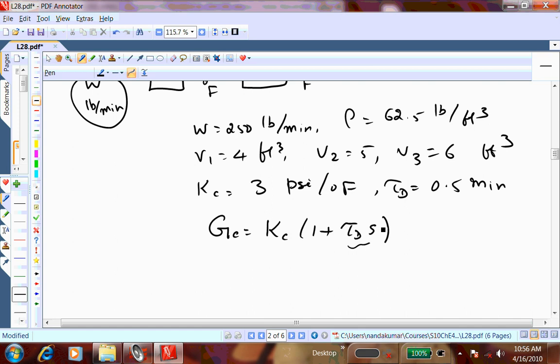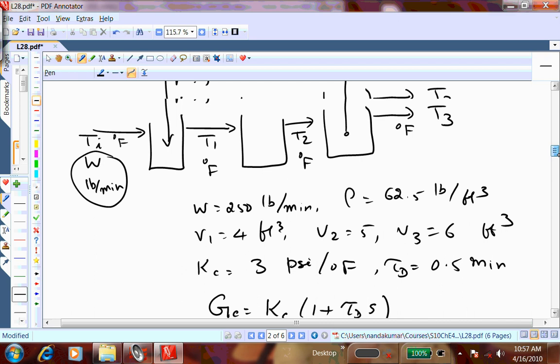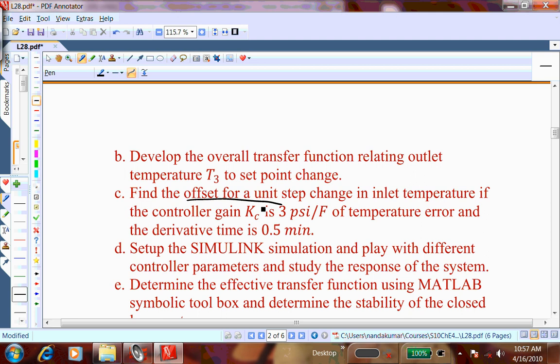PID controller is the most commonly used controller in industry. This problem doesn't include integral action, and we'll see the consequence — there will be an offset. Even with derivative action, the offset is not eliminated. We'll then add integral action as a variation and see whether we can get rid of the offset. You are asked to find out what the offset is for a unit step change with only proportional and derivative action.